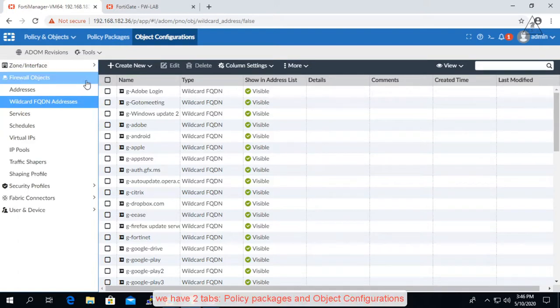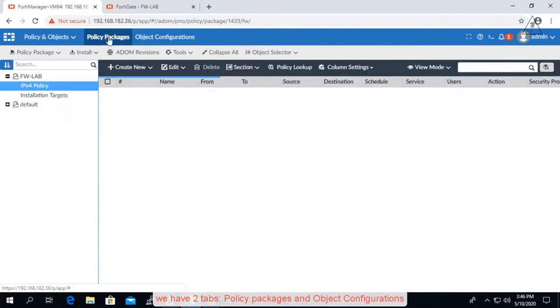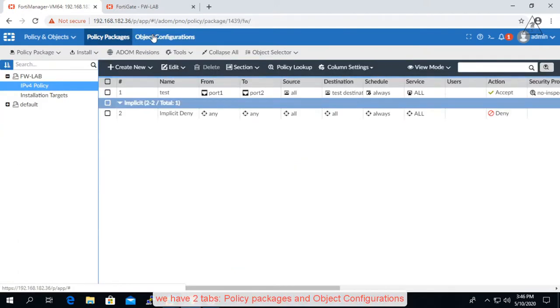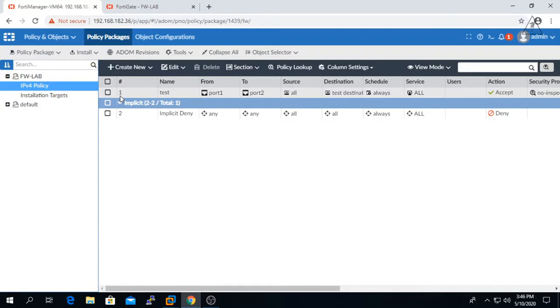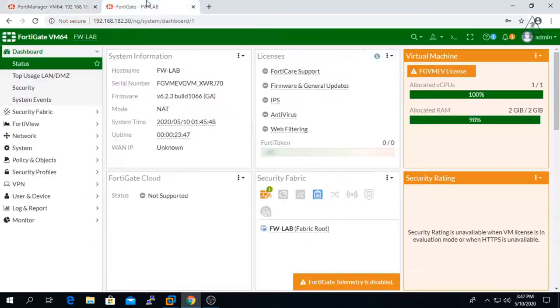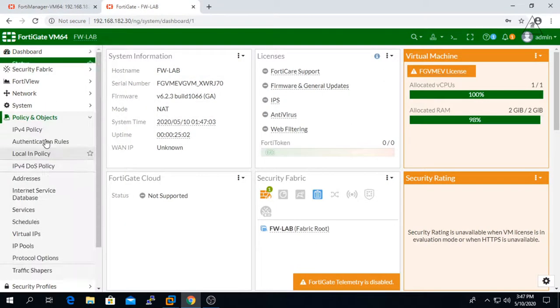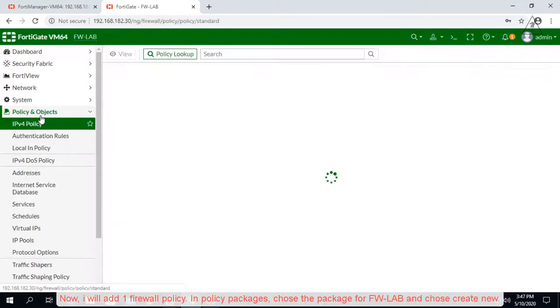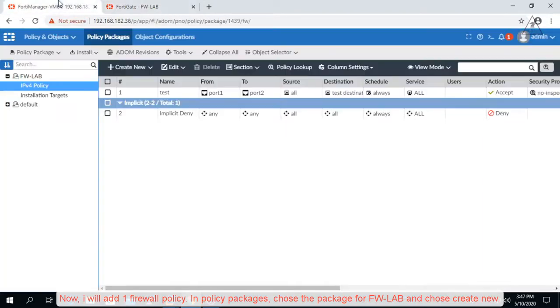We have two tabs: Policy Packages and Object Configurations. Now I will add one firewall policy. In Policy Packages, choose the package for FWLab and choose create new.